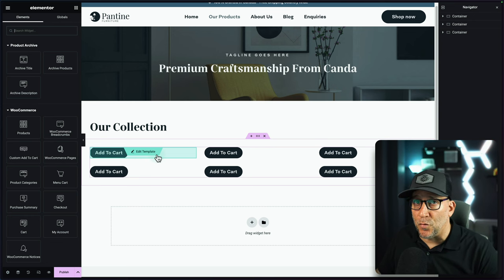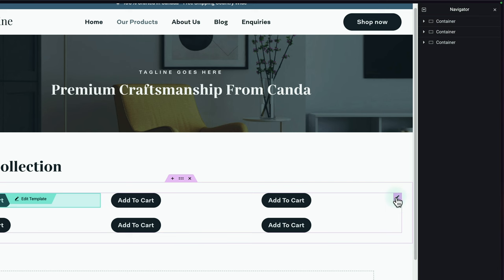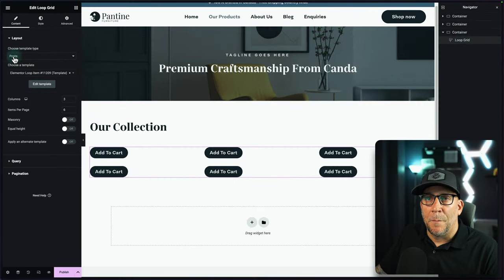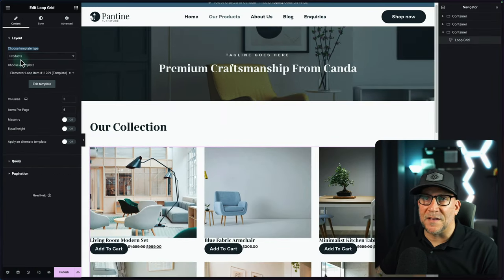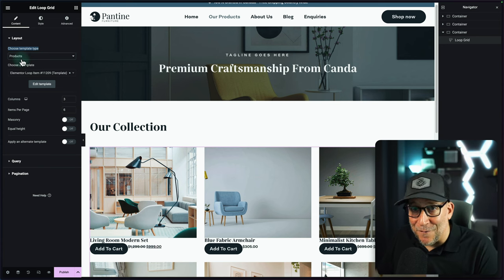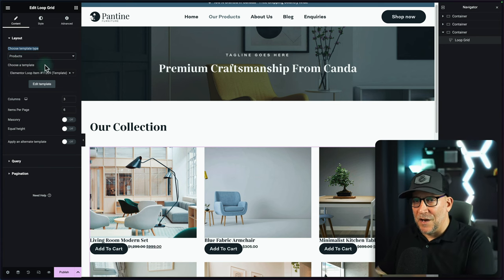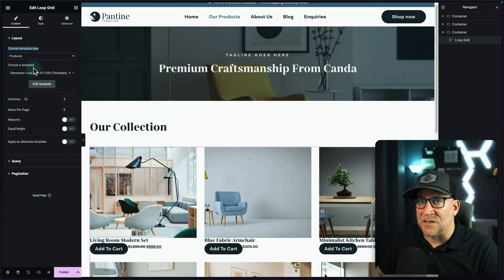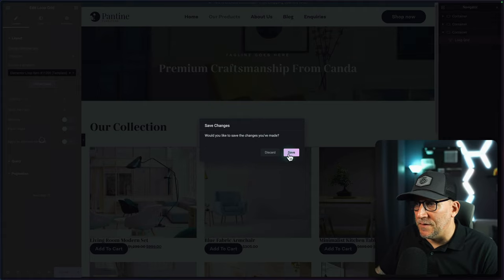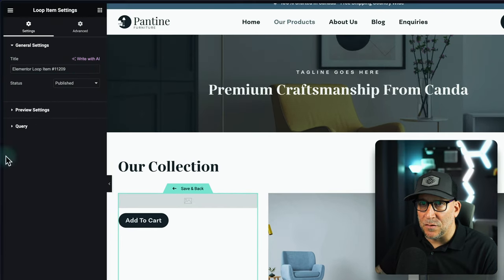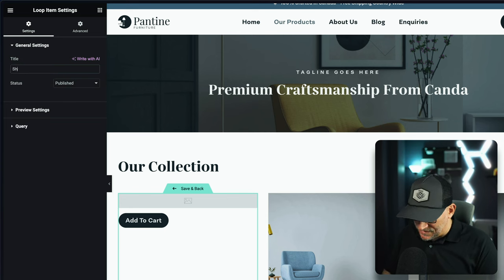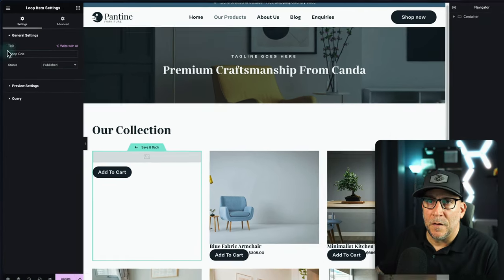It's not showing yet, and there's a reason — click on the Loop Grid widget. By default it's set to Post, so we need to change this to Products. Now we can see the products showing. Going back to the template, we can give it a title. I'll call this 'Shop Grid' so we don't have a long default stream name.